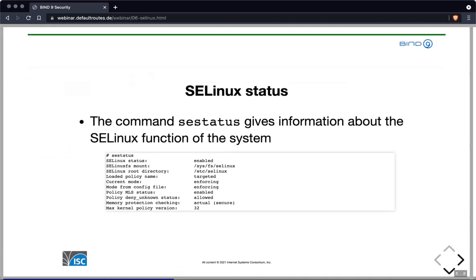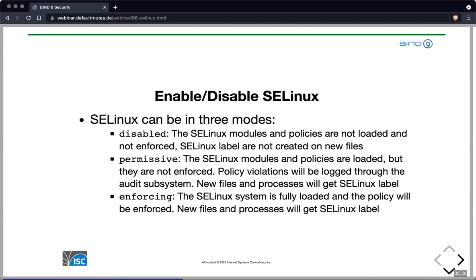The command `sestatus` gives us a broad overview of the SELinux status in our system. We can see whether SELinux is enabled and which mode it is currently in. We also see the policy name — here SELinux has loaded the so-called targeted policy, which secures certain applications on the system. If we need to disable SELinux, we need to know that SELinux can be in three different modes. It can be completely disabled; if disabled, the SELinux modules and policies are not loaded or enforced.